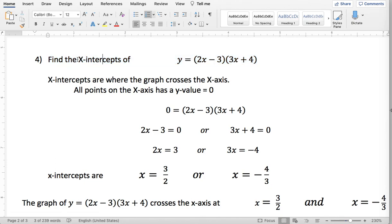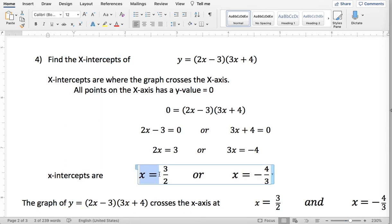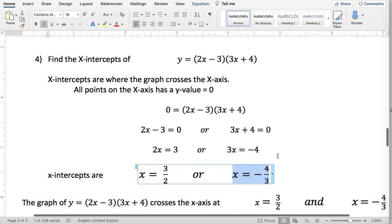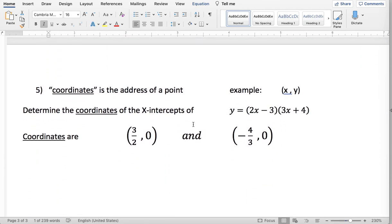So that's a slightly different wording than just asking for x-intercepts, and therefore it has a slightly different response. When they ask you for the x-intercepts, it is generally understood that y equals 0, so you just state the x value. The only reason we include the y value here is they specifically asked for the coordinates.